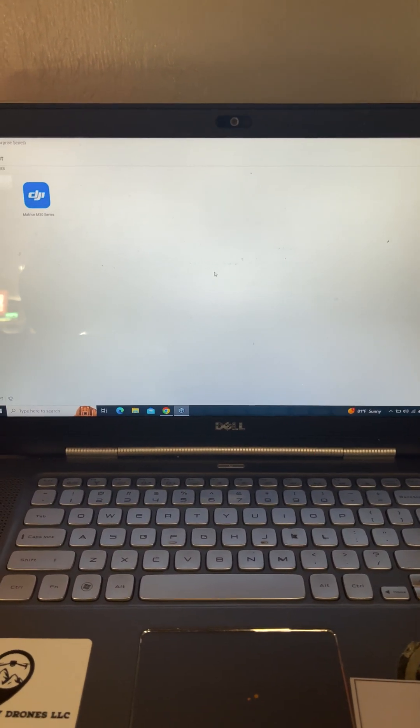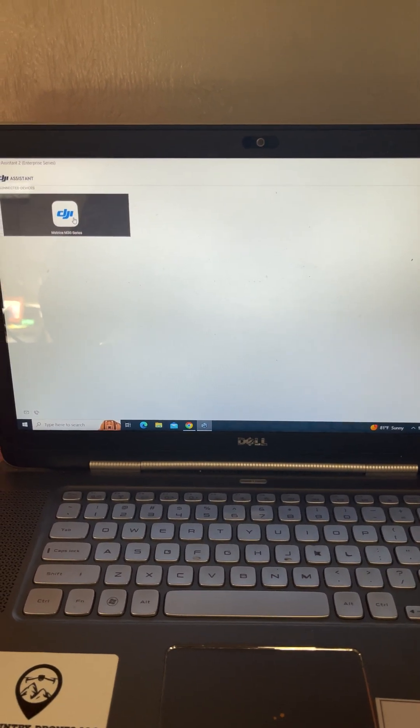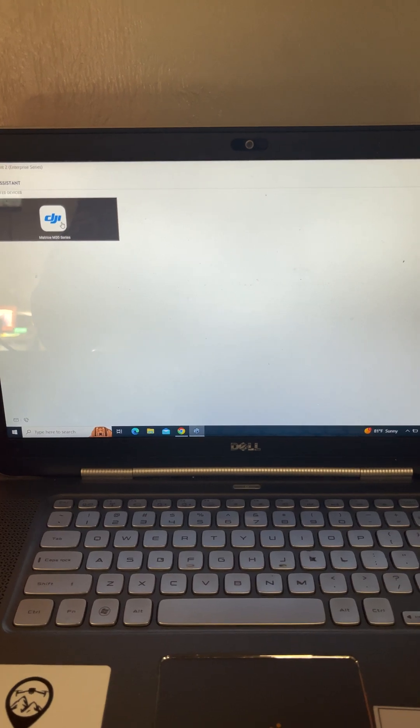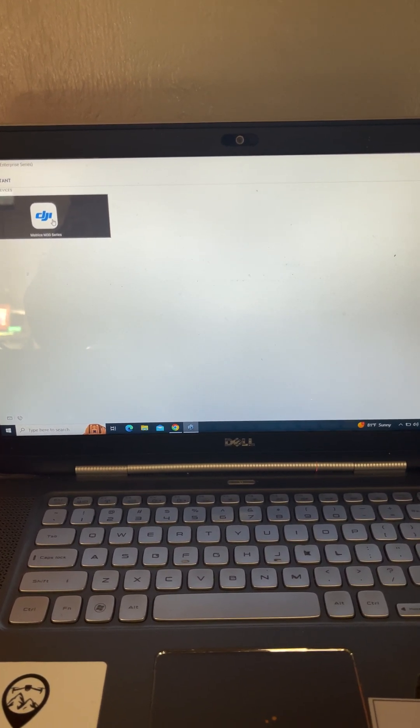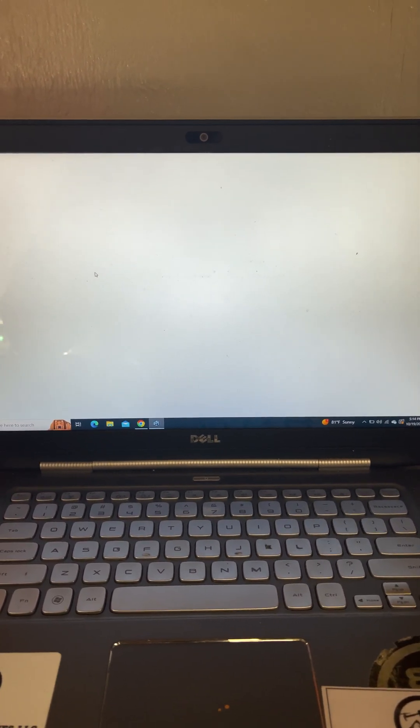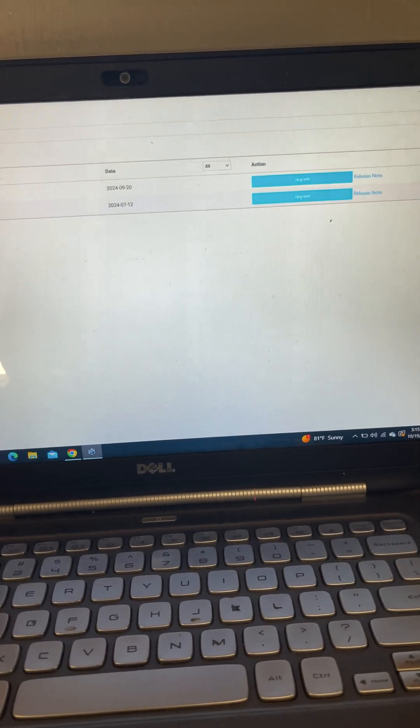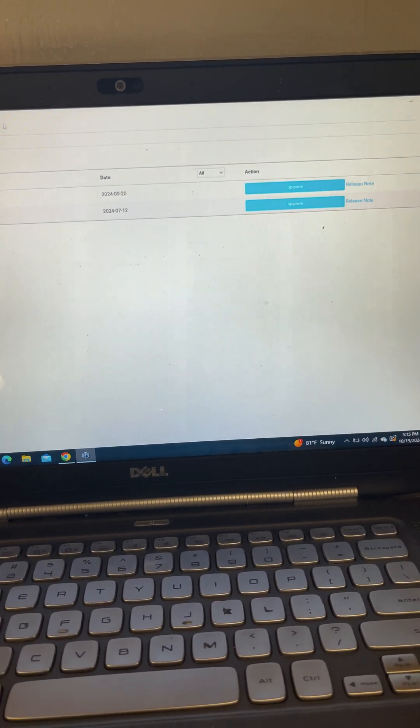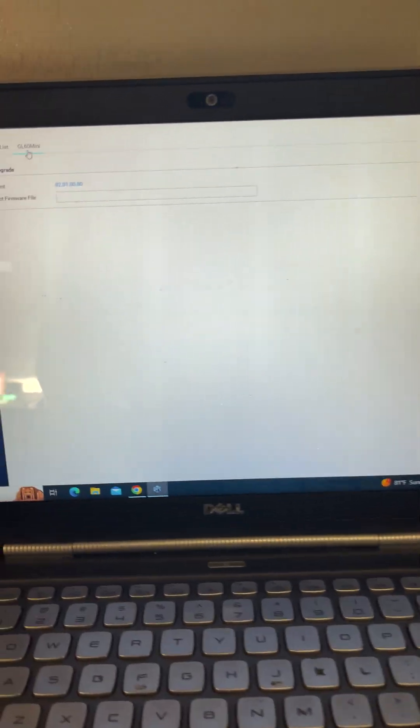Now, remember what I mentioned earlier regarding the updates DJI pushes versus what CZI is pushing. So on this particular drone of mine, I just updated the GL60 mini.